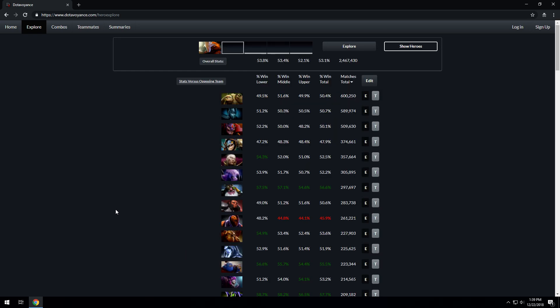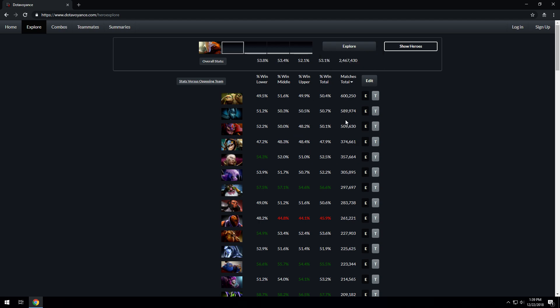You'll be presented with information about the selected heroes, how they perform, and how they perform against other heroes. In this example, Dragonknight has been picked 2.4 million times and has an overall win rate of 53.1%. He's played against Pudge 600,000 times and has an overall win rate of 50.4% against Pudge.